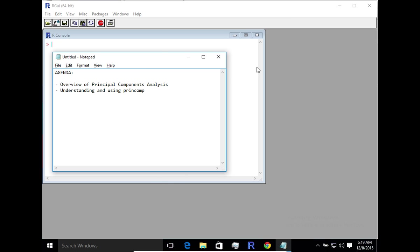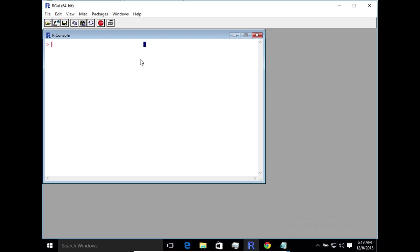So to get started, let's dive into R. We need a sample data set that we want to work with. So I'm going to use one of the popular out-of-the-box data sets that you get within R, the iris data set.